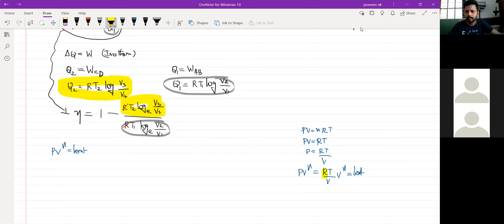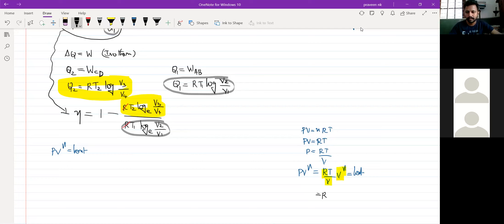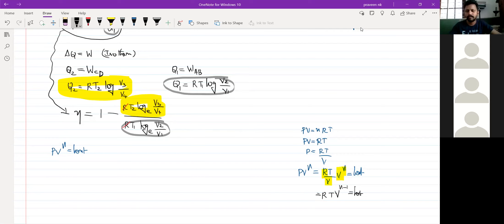V raised to gamma divided by V is equal to a constant. Yes — V raised to gamma divided by V equals a constant. If R is already a constant, therefore we have PV raised to gamma is equal to a constant.